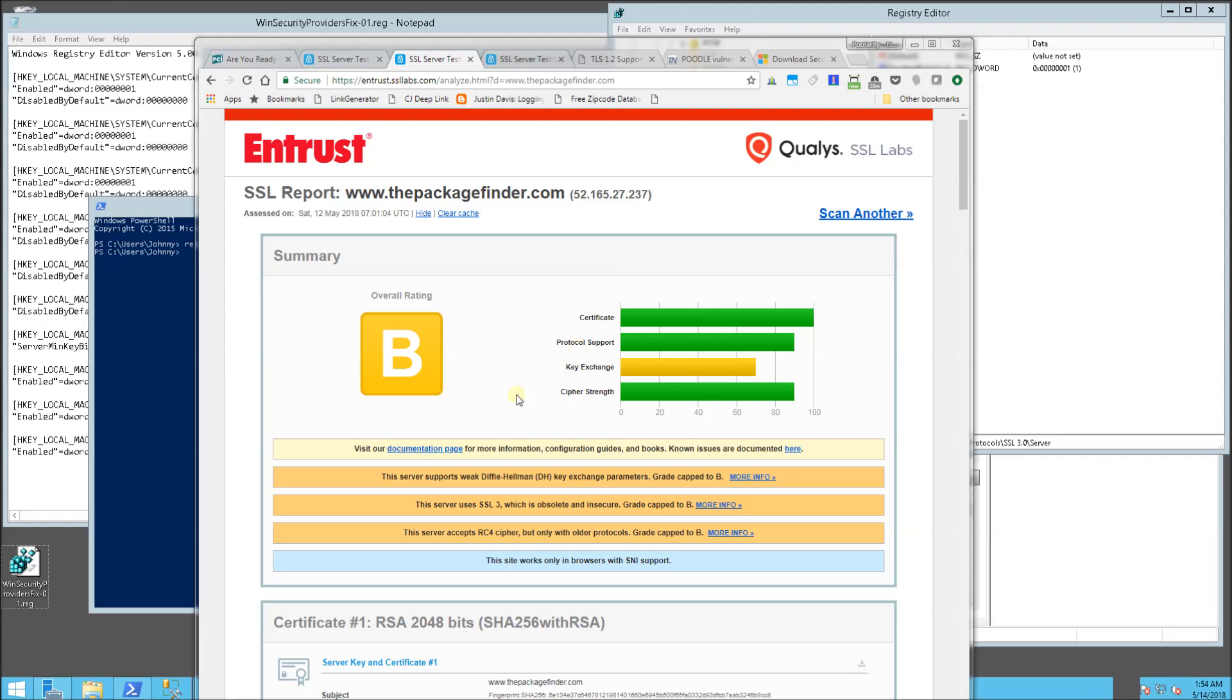What you're probably trying to do is make your server compliant with the TLS protocols. So you'll notice here for me, my website here, the server got a score of a B.